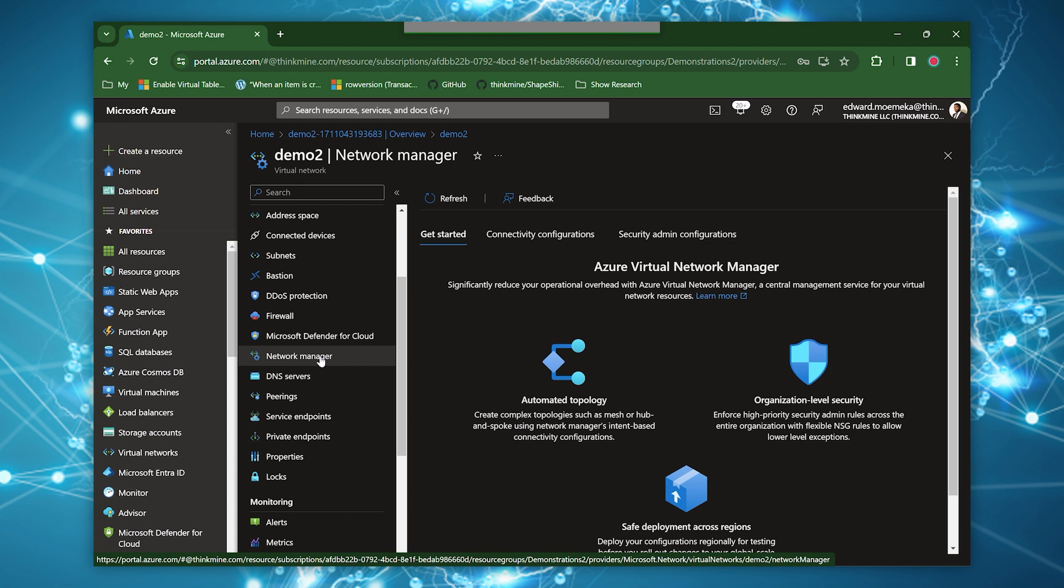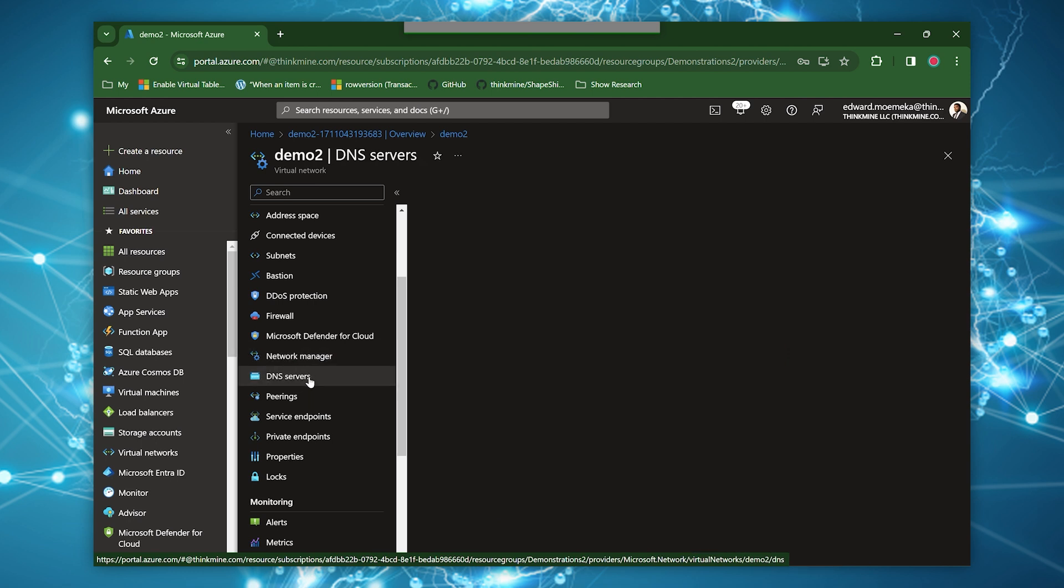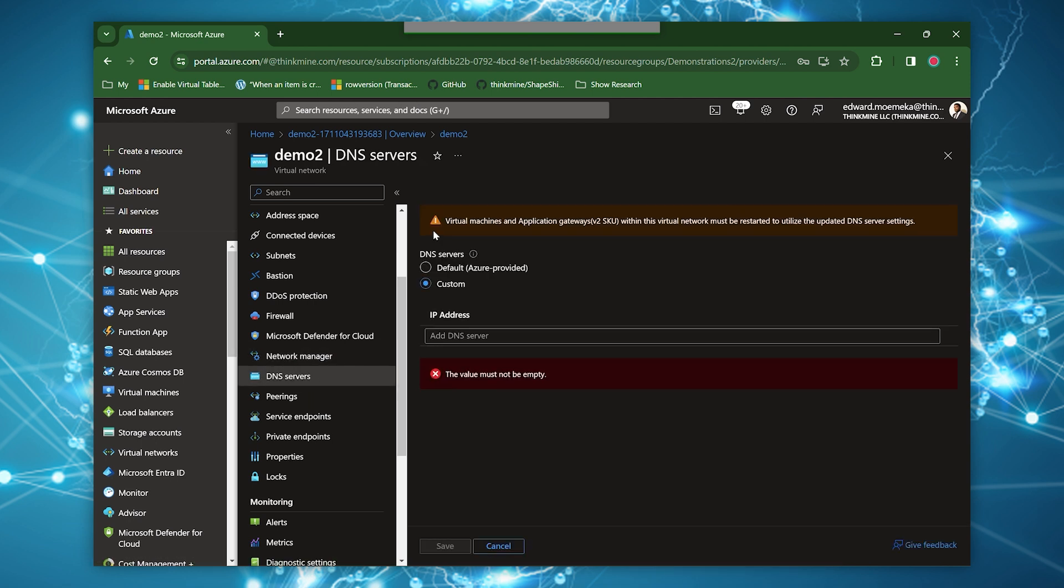Network manager essentially provides you with a central management service for your virtual network resources. The DNS servers provide you with really two ways of resolving names, either using Azure DNS, which is the default, or specifying an IP address there that will represent the IP address for the DNS server that you're planning to use.